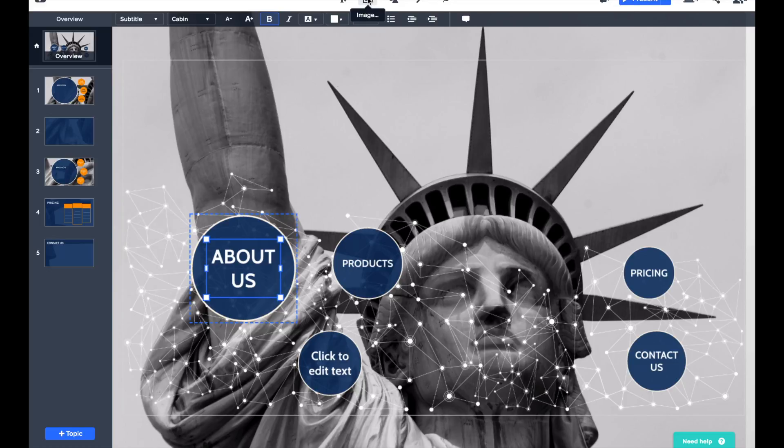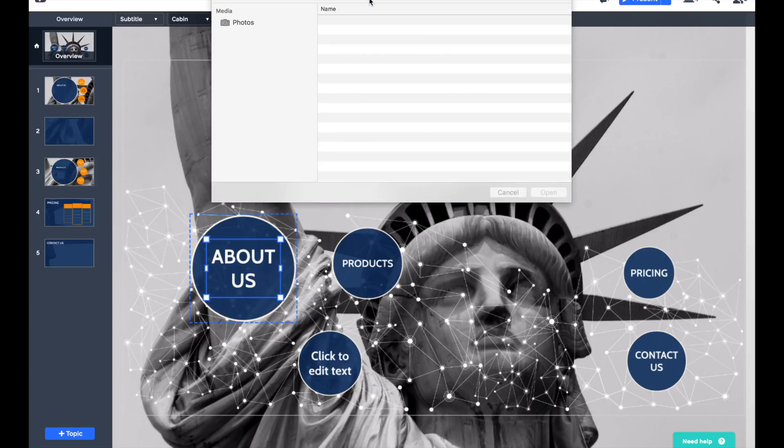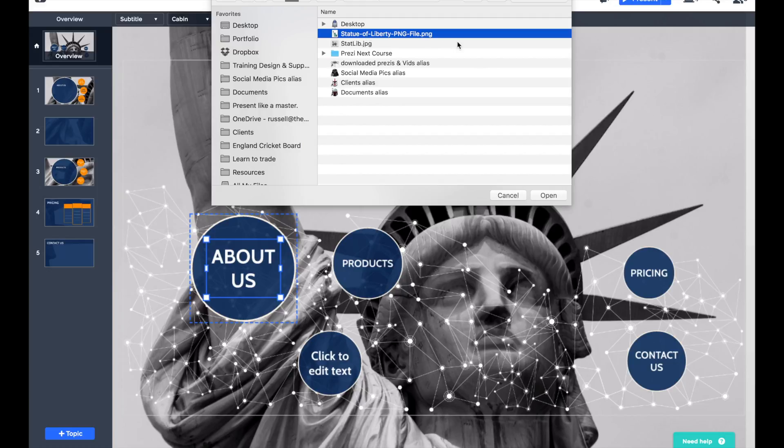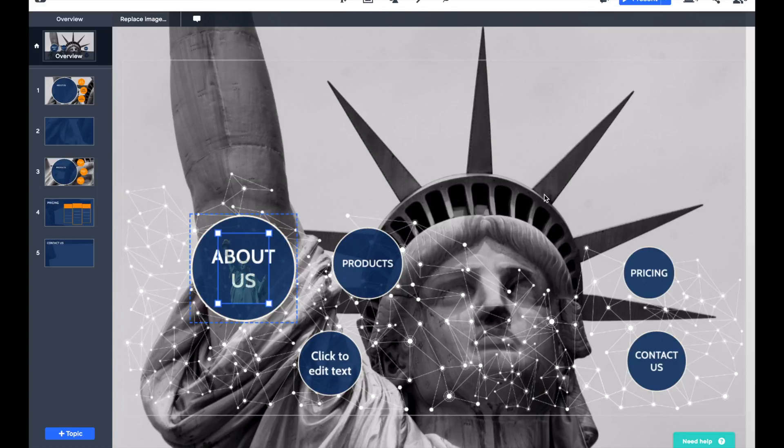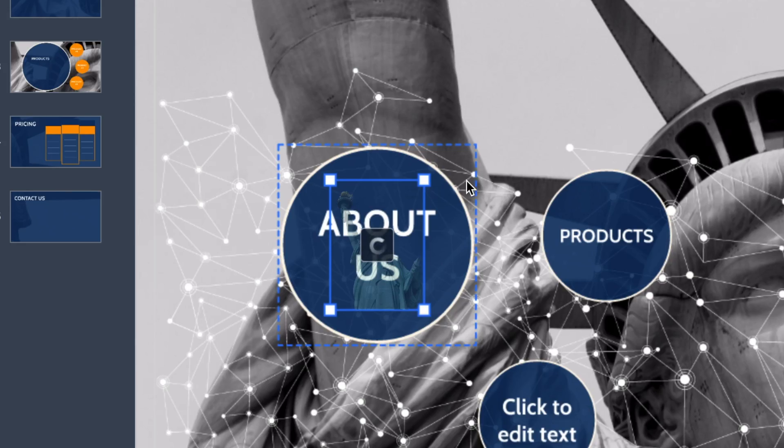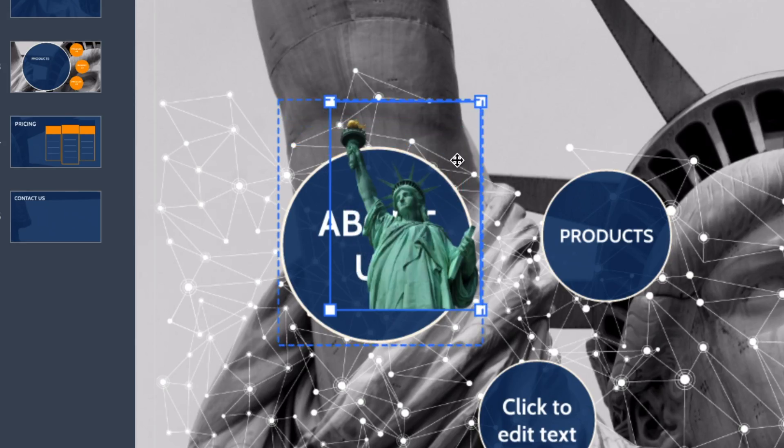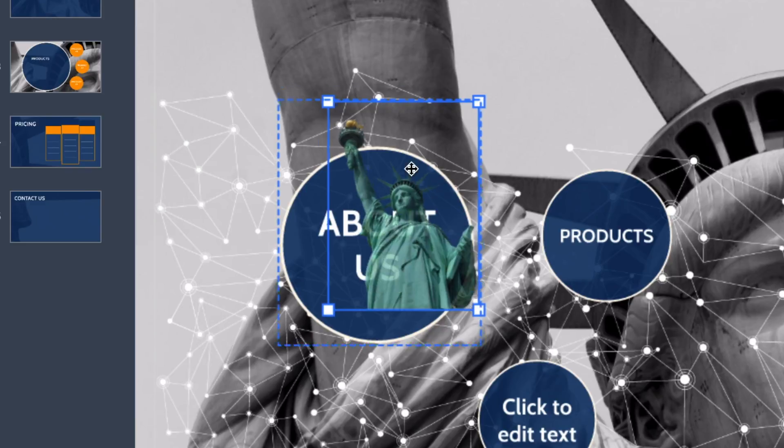But I'm going to go to the image button, click on that, find the PNG file that I just showed you and press Open. And there you can see it's loading in the background. Whilst it's loading, you can still edit that, so I'm going to make it much bigger.